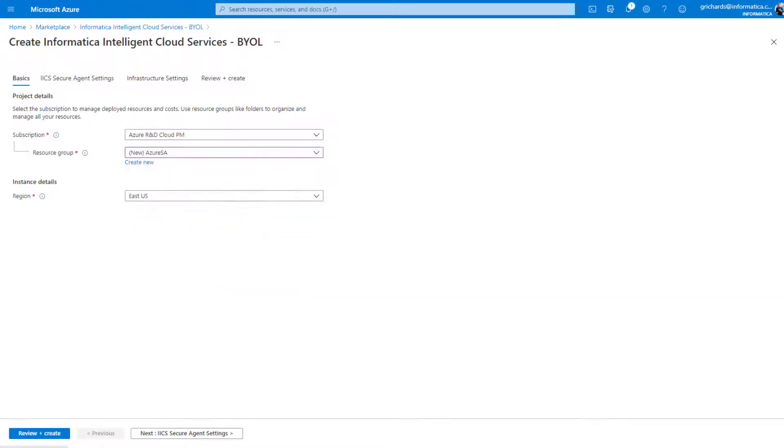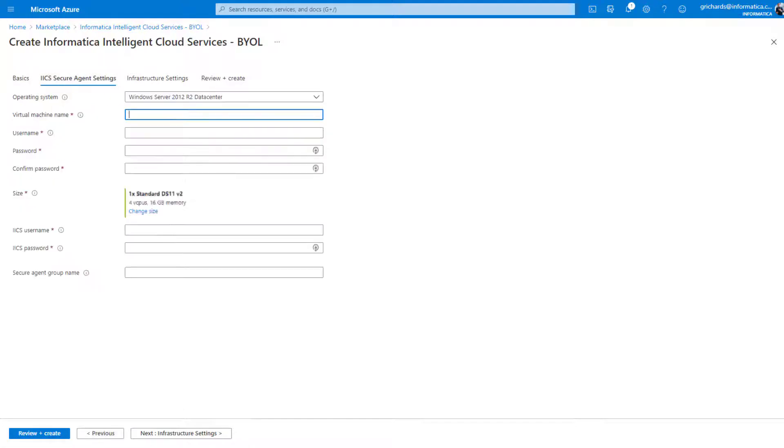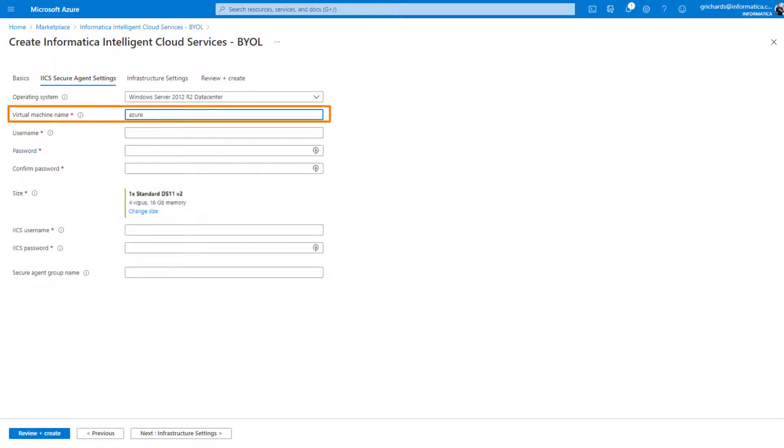Now choose the region. Click Next to configure your IICS secure agent settings. Select an operating system from the list.